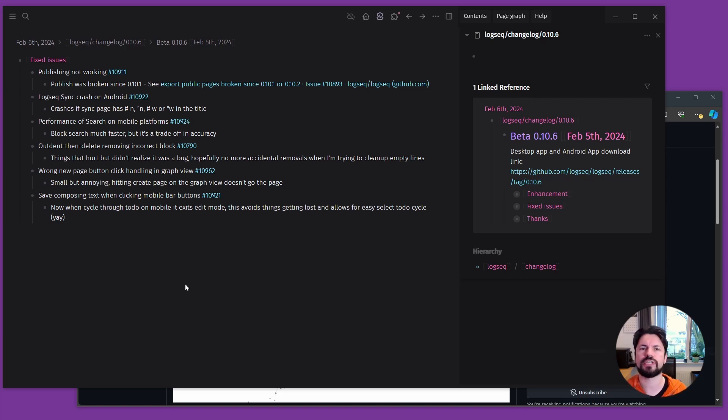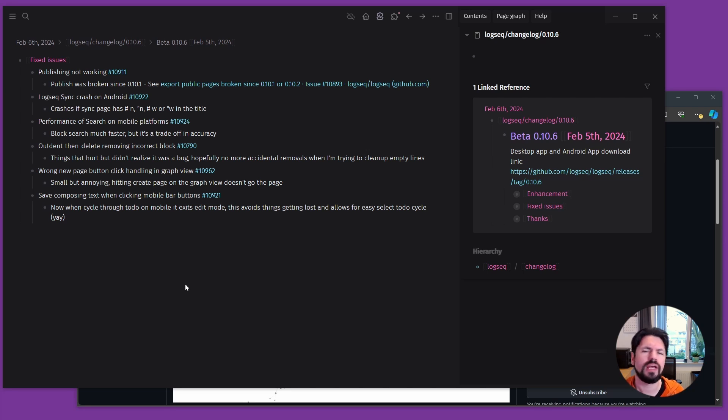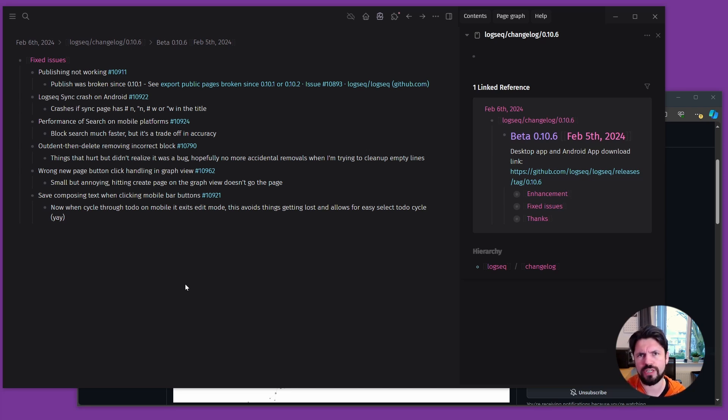First one is publishing wasn't working. So since version 10.1, if you try to publish, if you want to publish your Logseq graph towards the internet for everybody to see them, that part was broken. This is huge for people that do use that functionality. Glad it got fixed, meaning that people can put their graphs for public viewing once again.